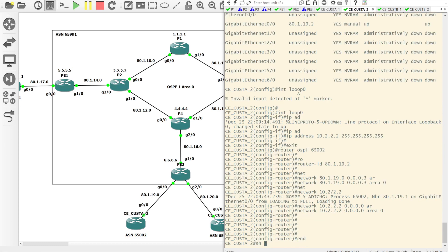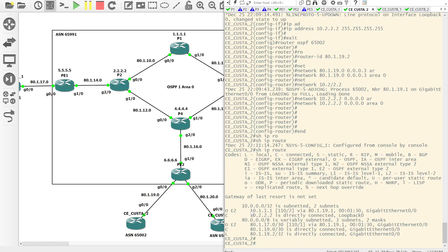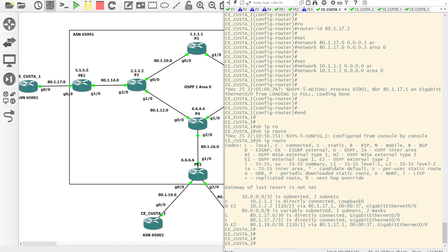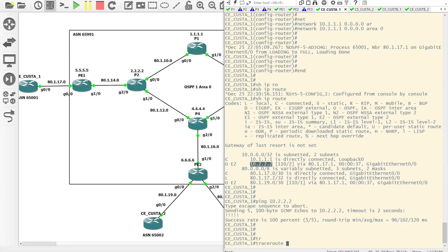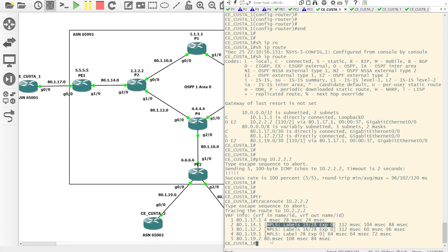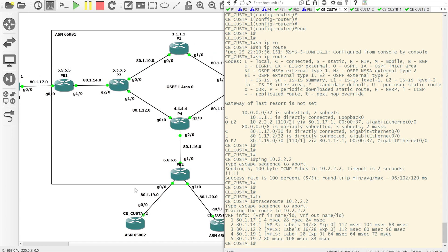Likewise on Site 2 we've got the loopback of Site 1 and the linknet between Site 1 and PE1. At this point we should have connectivity. From Site 1 we should be able to ping the loopback on Site 2 — and we can. We should also be able to traceroute without having to specify a source, because both customer sites know about the linknets. If packets are sourced from the G0/0 IP address, each site knows about those IP addresses. We're going across the MPLS network and that's all working for Customer A.